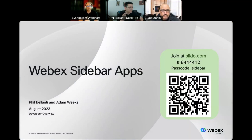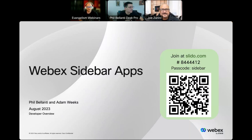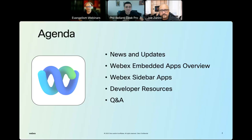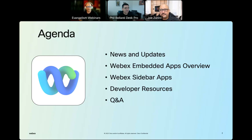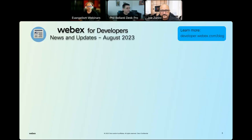My name is Adam Weeks, I'm the manager of developer evangelism here at Webex, and I'm joined by Phil and Joe on the evangelism team. We're going to talk about news and updates, what embedded apps actually are, dive into details on the sidebar and how to build on it, and wrap up with developer resources and Q&A.